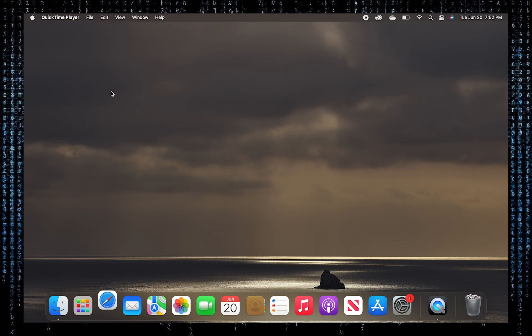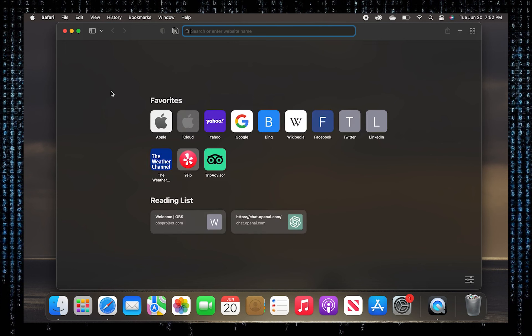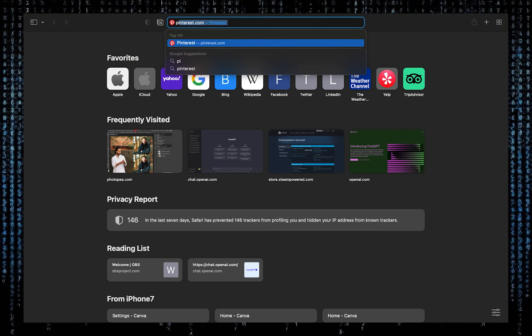In order to start the process, open your Safari browser. Now search here, Pinterest.